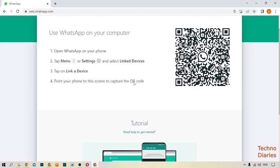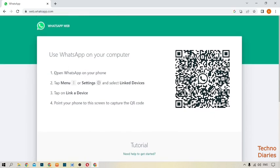Point your phone to the screen to capture the QR code. There you can see the instructions, so I'm going to follow the instructions to use WhatsApp in my laptop or PC. Let's simply open WhatsApp in your mobile.